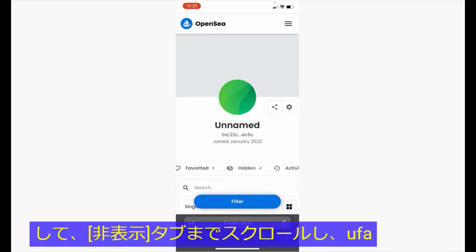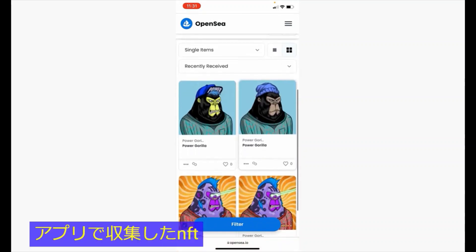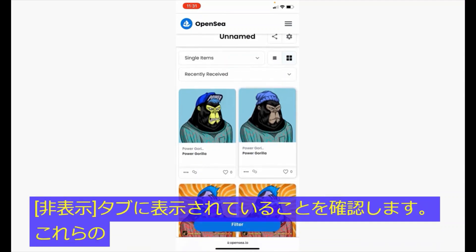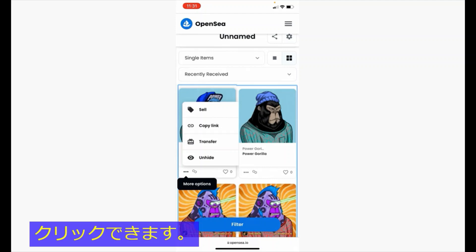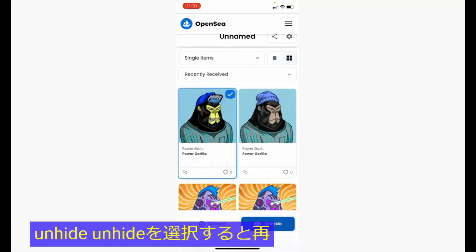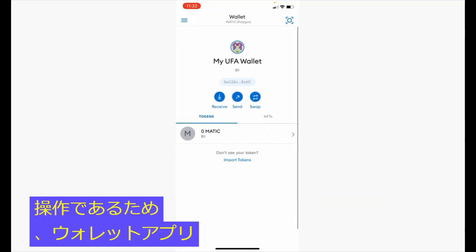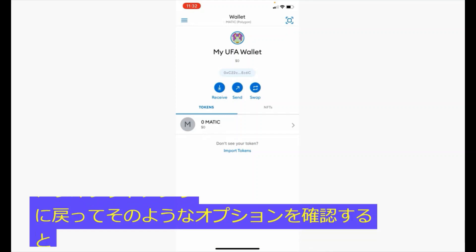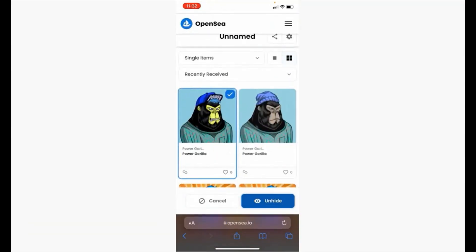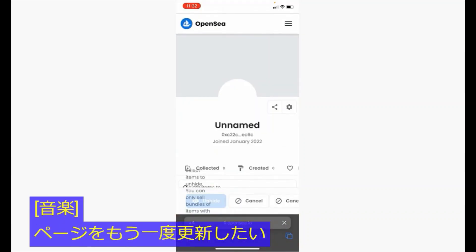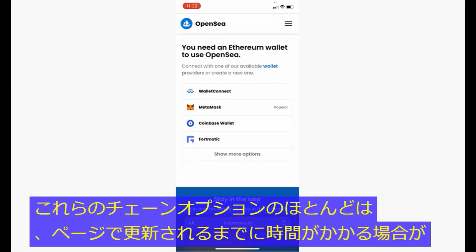Scroll over to the hidden tab, and notice that your NFTs collected on your UFA app are now shown here. By default, these NFTs will be set as hidden. You can click on the dot-dot-dot menu icon to unhide them. Unhiding is a blockchain operation, so you will be brought back to the wallet app to confirm. Most of these chain operations may take a while to refresh on the page, so be patient.